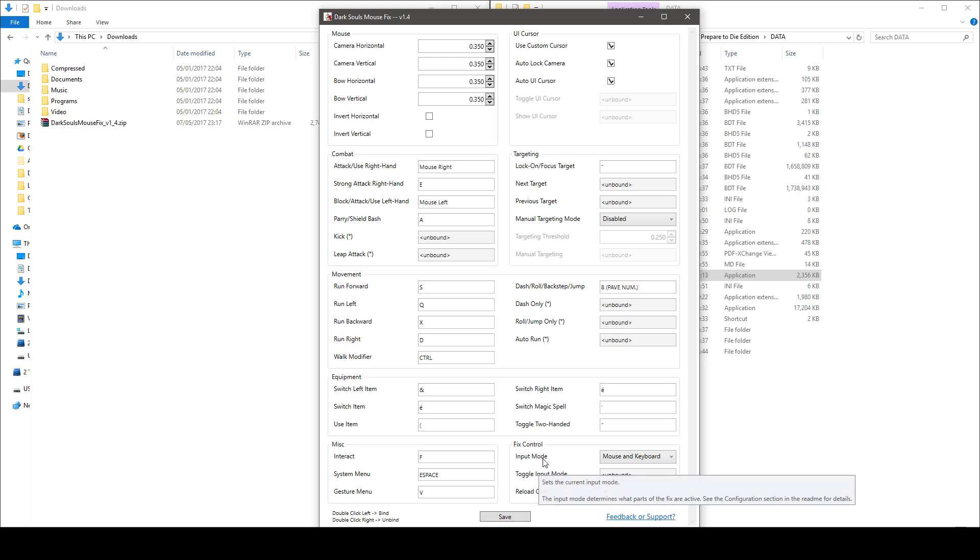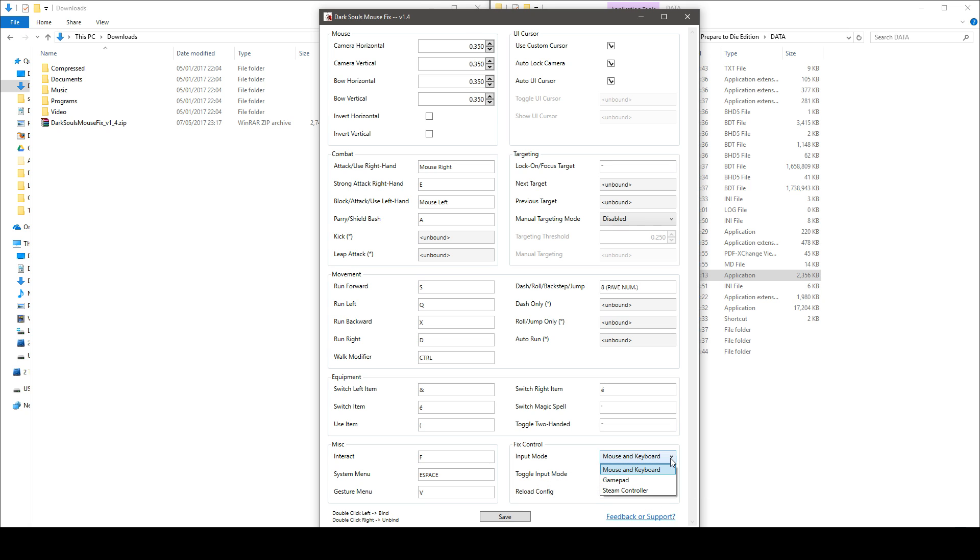Especially right here you have to select your input mode. If you're using a mouse and keyboard obviously you select mouse and keyboard, if you're using gamepad select gamepad, or if you're using a steam controller select steam controller.